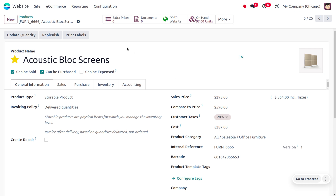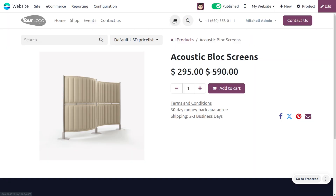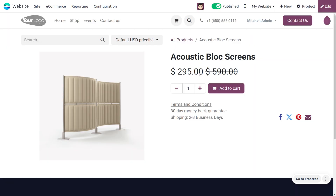Now let's move to the website. Here you can see the original price is shown, and beside it you can also find the selling price of the product.